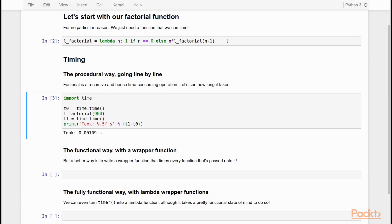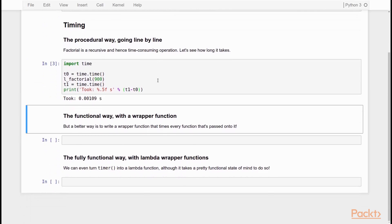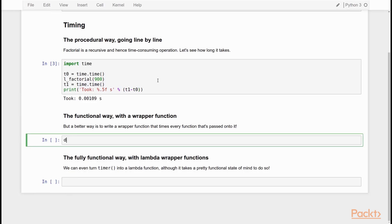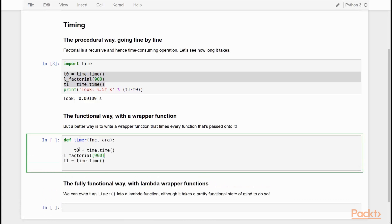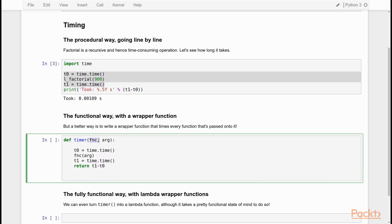Now this works and it's quite nice, and I do this all the time, but it's a very procedural line by line approach. So can we do this more functionally? We can, using a higher order function. The higher order function we're going to implement here is a timer function. What does the timer function do? It is a function that as a first argument accepts another function — in this case that will be our l_factorial lambda function, but it could be any function. We call it FNC. Then it takes an argument, which is the argument we're going to pass onto FNC. Inside our timer function, we do pretty much the same thing as before. We register the before time t0, then we call FNC — not l_factorial — with arg. Then we get the after time and we return t1 minus t0. The logic is very similar, but now we can time any function with any argument.